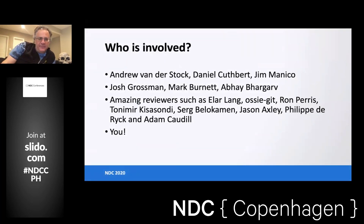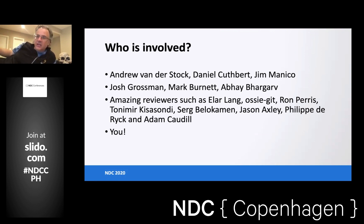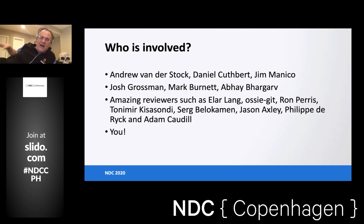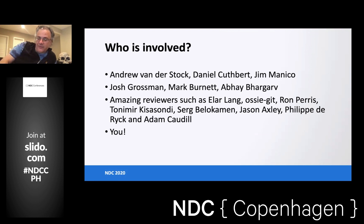A lot of people were involved. I'm one of the authors. It was originally worked on by Jeff Williams, Dave Wickers, and Mike Baberski. This is the current team working on the latest versions: Andrew Vanderstock is the spiritual leader and really the main thrust here. Daniel Cuspert has been around since the beginning. Josh Grossman, Mark, and Abe were three big volunteers who did the majority of the work on the latest version, along with many reviewers like Ron Paris and Adam Claude Hill — lots of really smart people who helped clarify our requirements.